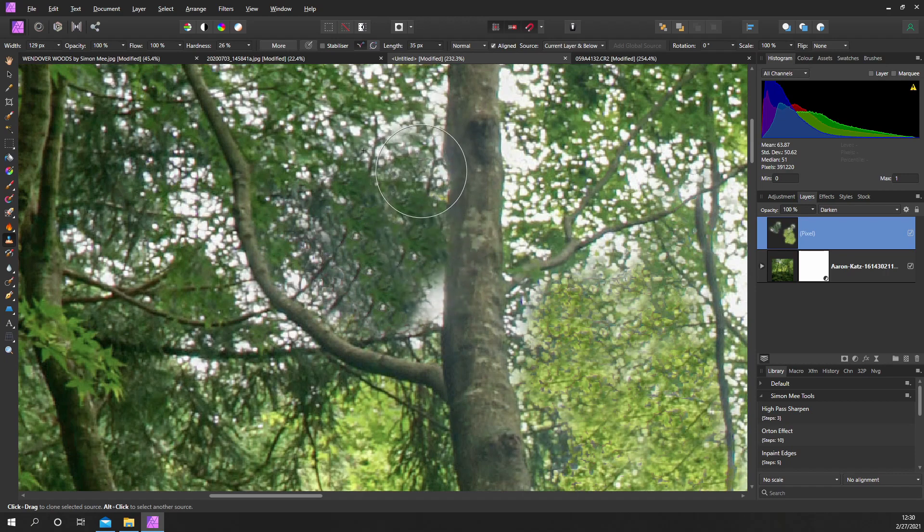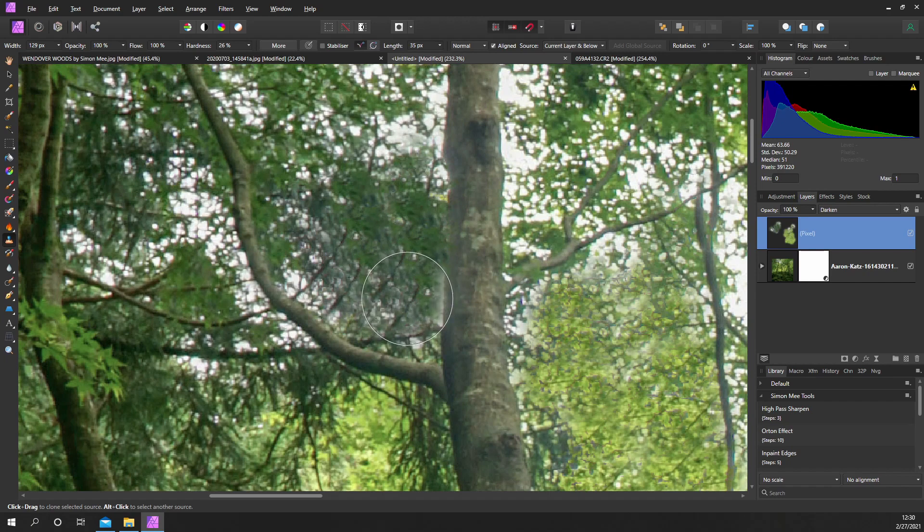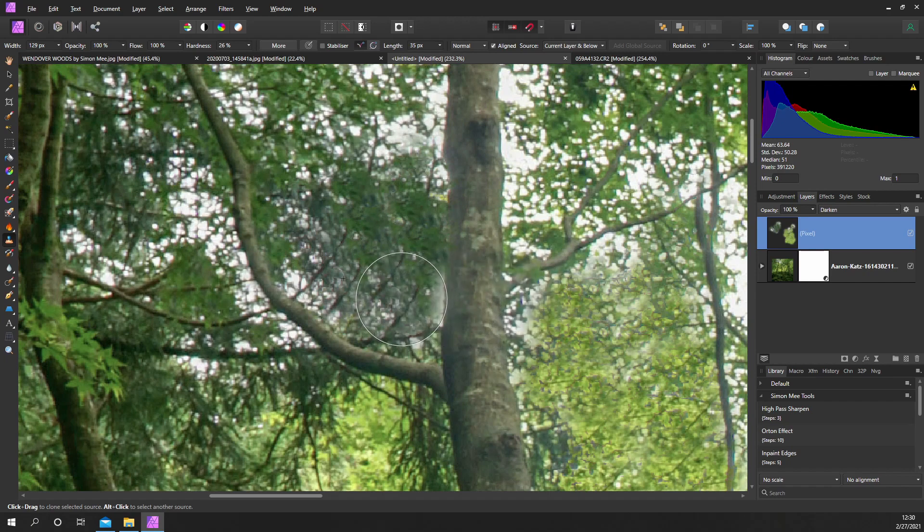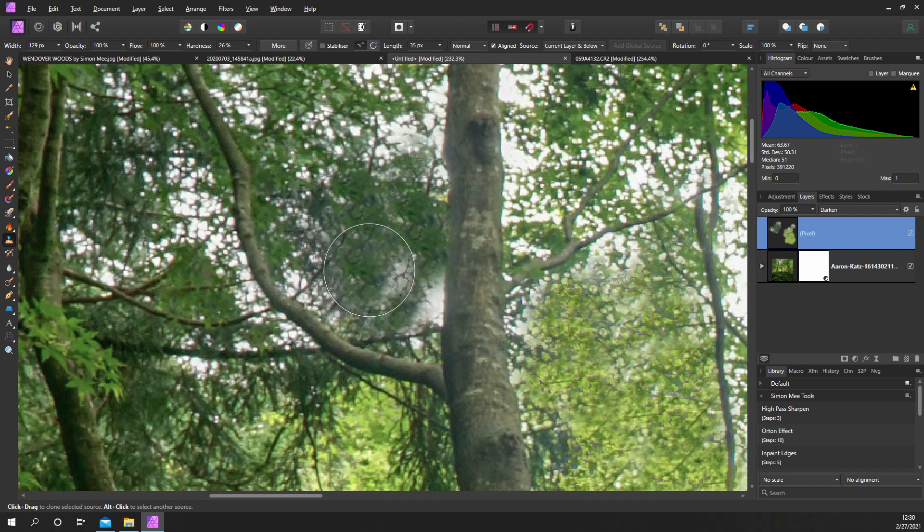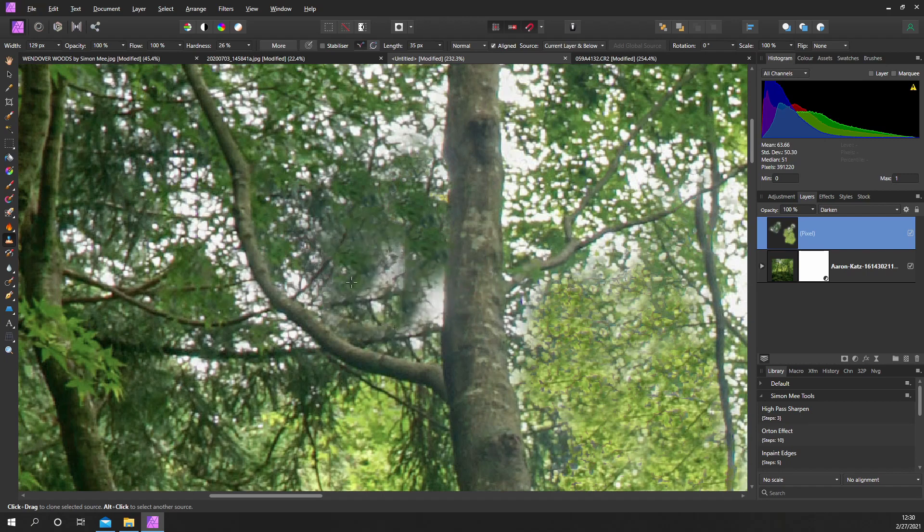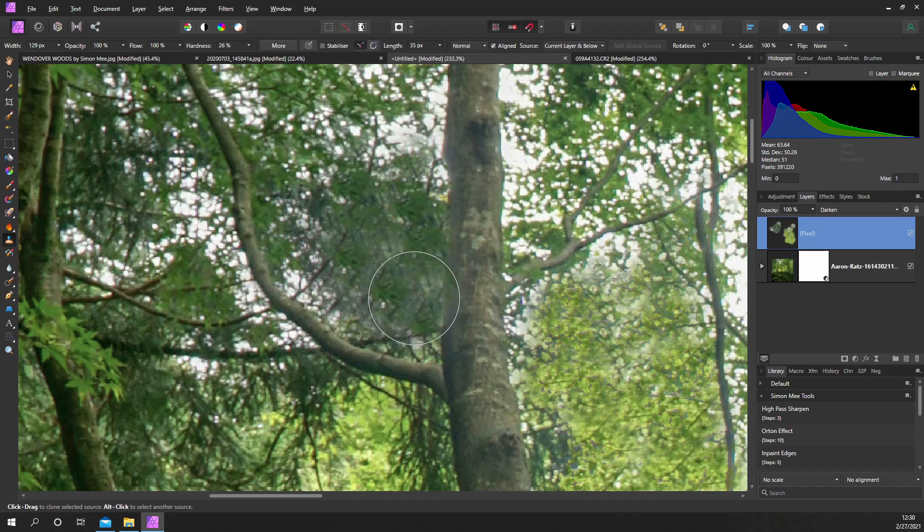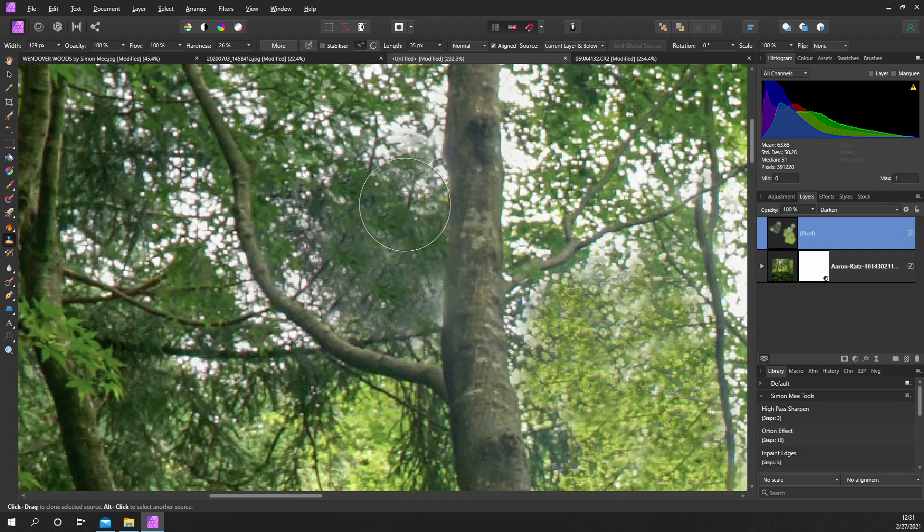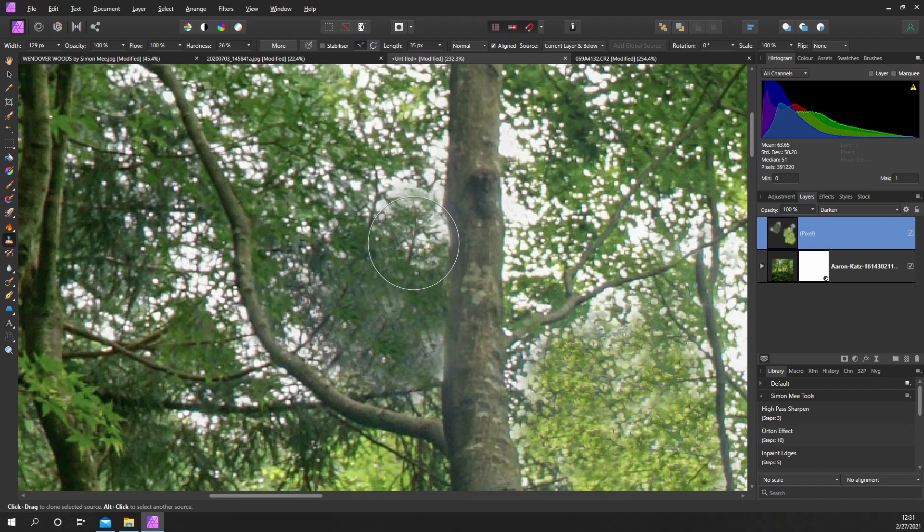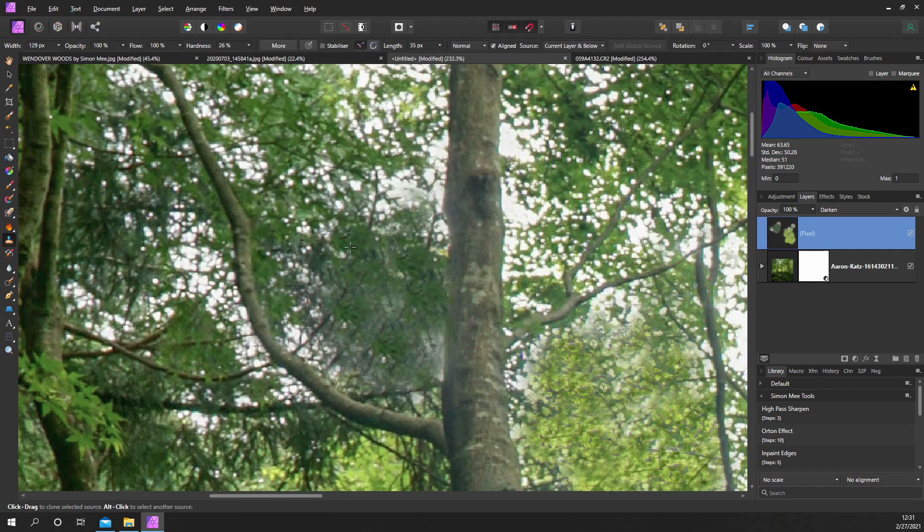You can see it's not affecting the tree trunk as much. Now it's not to say it's going to affect it at all, it depends on the darkness of the tree trunk to where you're picking. If you're doing for instance silver birch trees, this technique wouldn't be as useful because of the likeness of the actual branches on a silver birch.